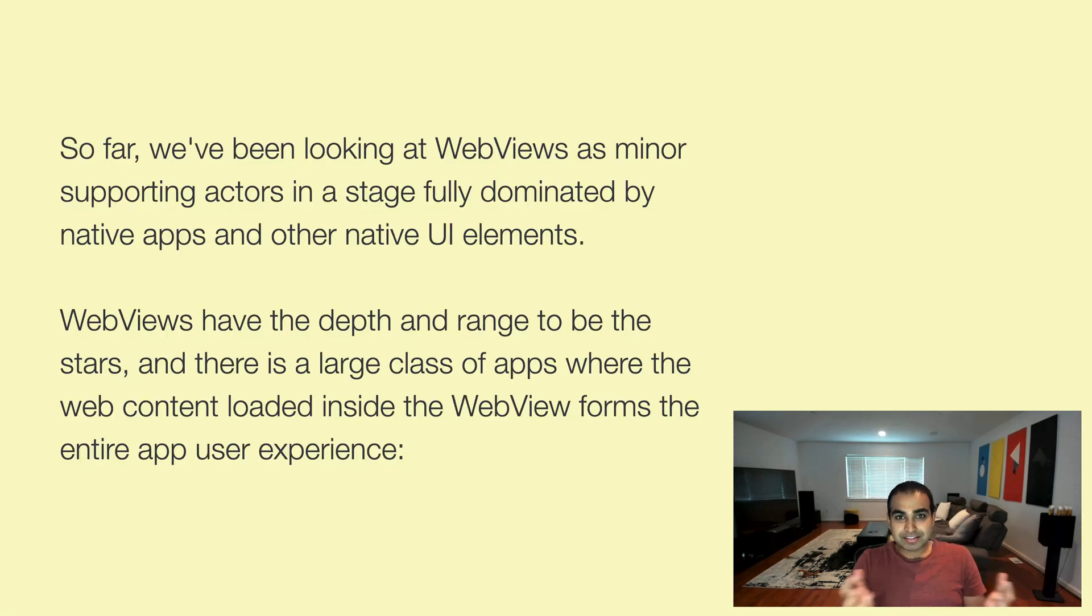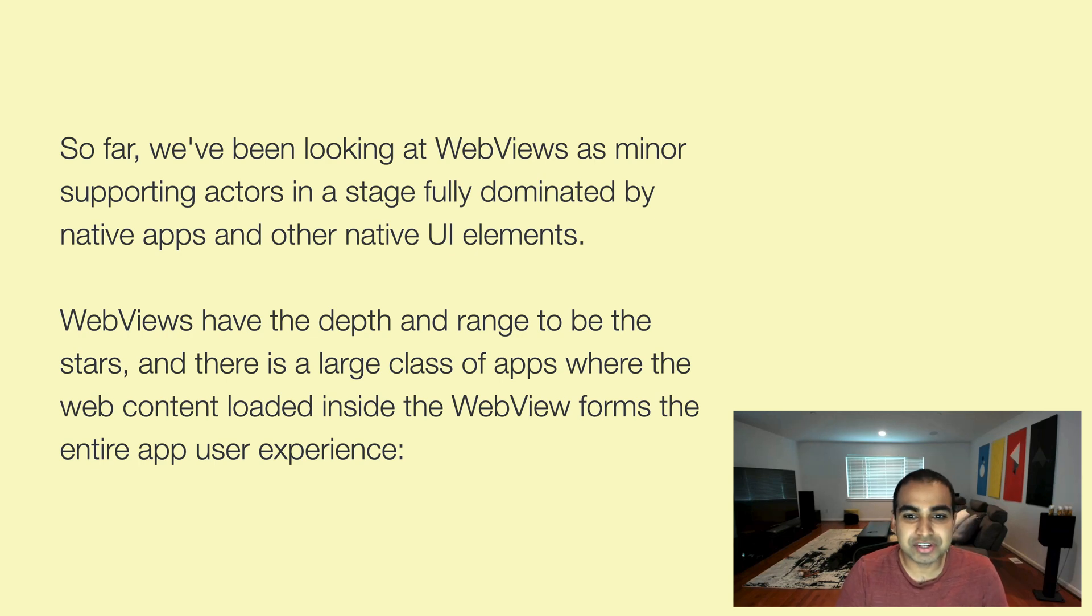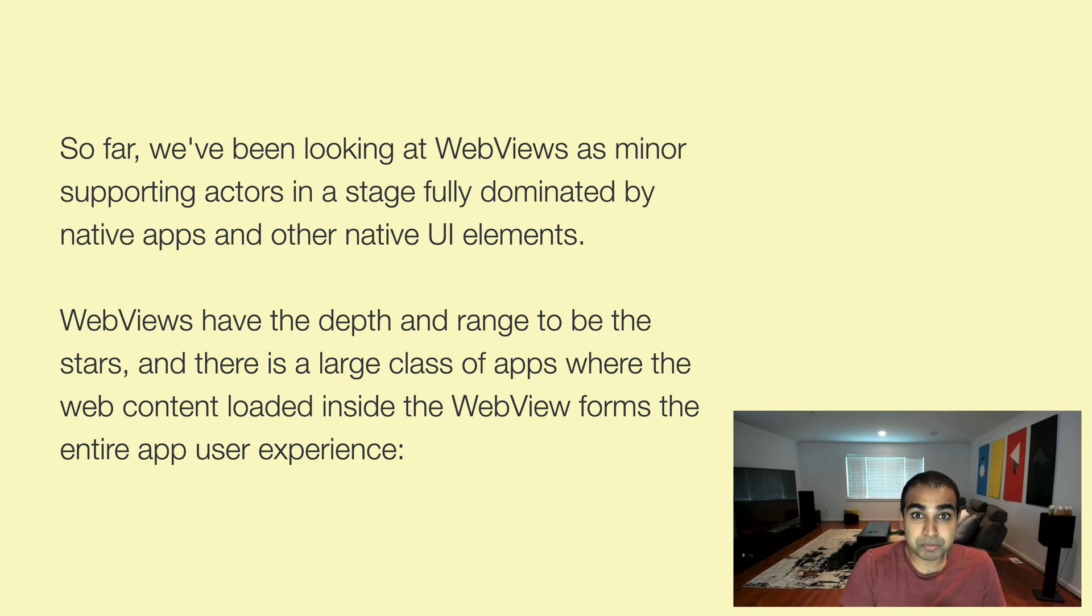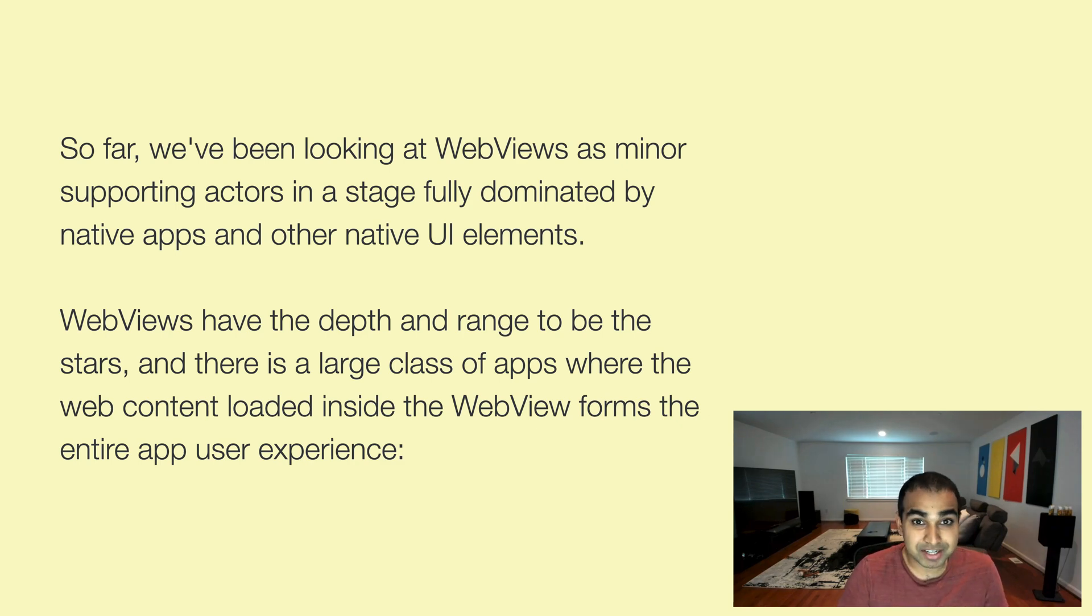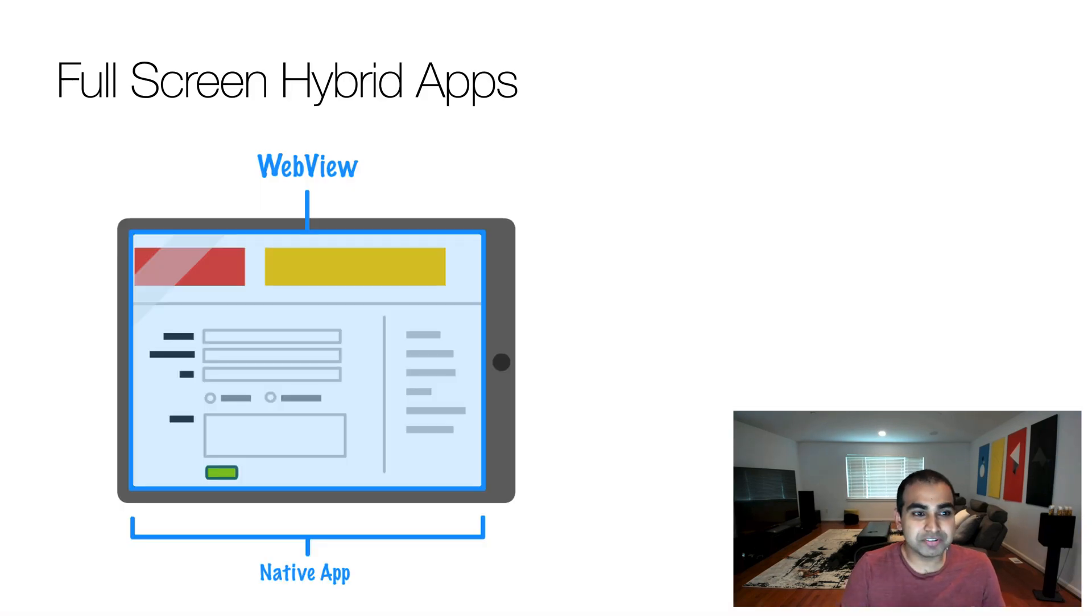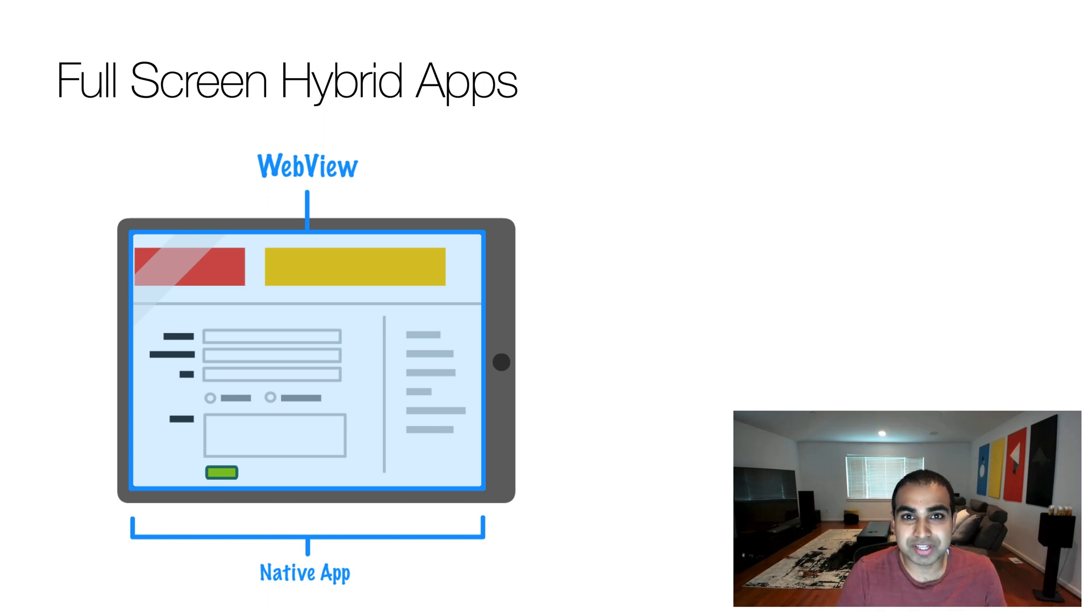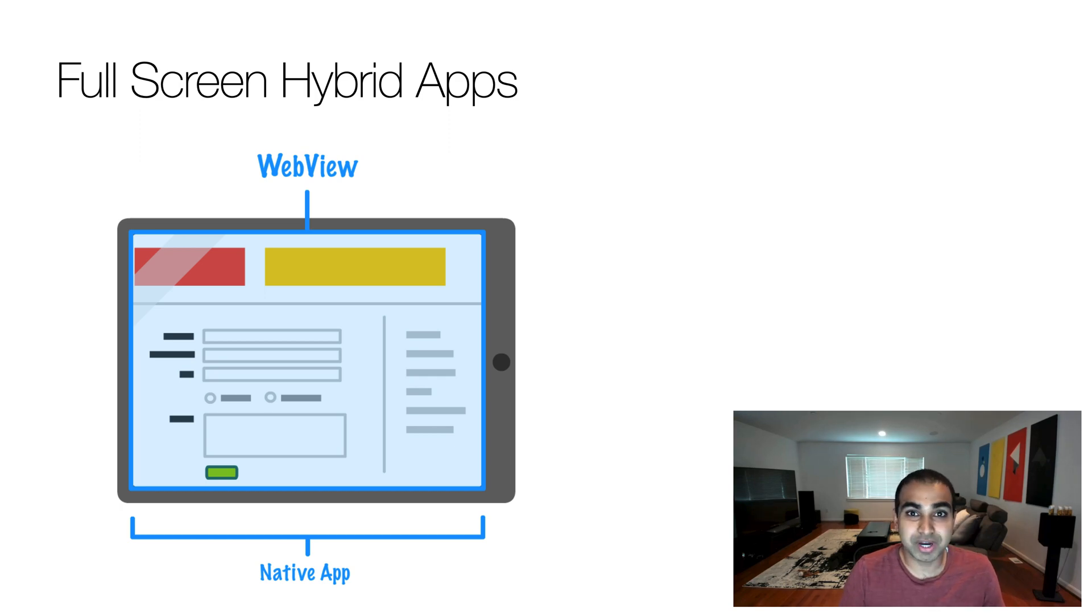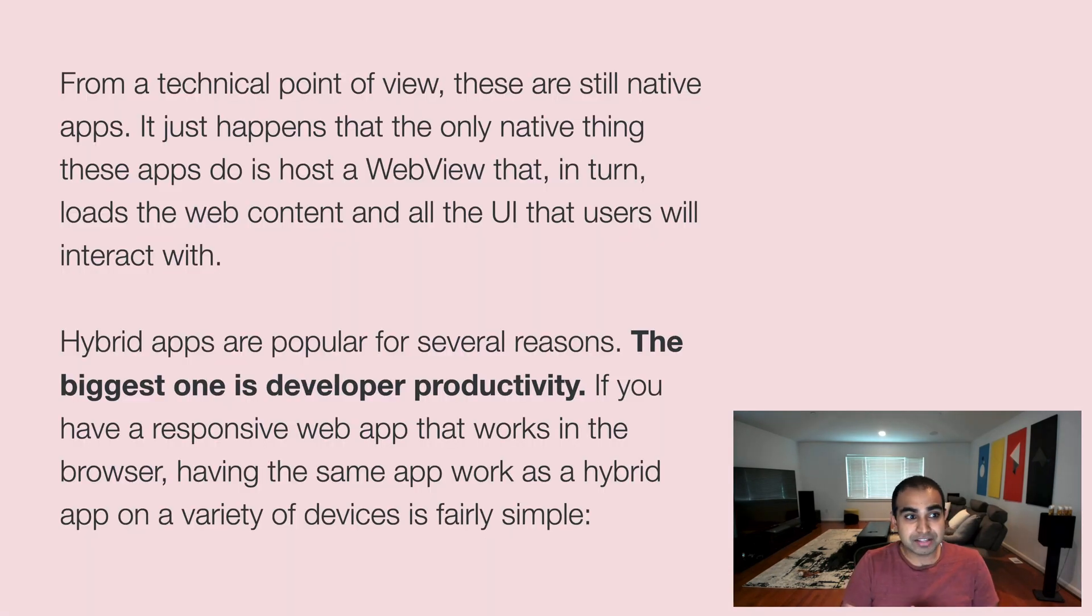Now, in these examples, the web views, they're not a big part of your application. They're really what I like to call minor supporting actors in a stage that is fully dominated by native apps and other native UI elements. But the thing is, web views are capable of doing more. They have the depth and range to be the stars. And there's a large class of apps where the web content loaded inside of them actually is the entire user experience. So these are often called hybrid apps or full screen hybrid apps where you do have a native app as the overarching container, which is really the part that a web view can only thrive in. But everything else that you see in there is fully brought in by the web view. There's very little native UI, probably no native UI or any native indication that this app is anything more than something served from a web location.